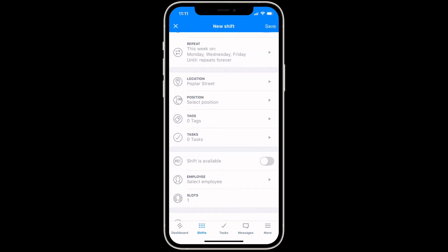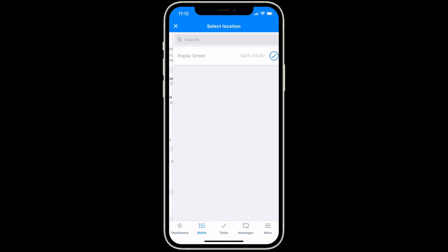To create an unassigned shift, leave the employee field empty. To make the shift available, toggle the option as shown.